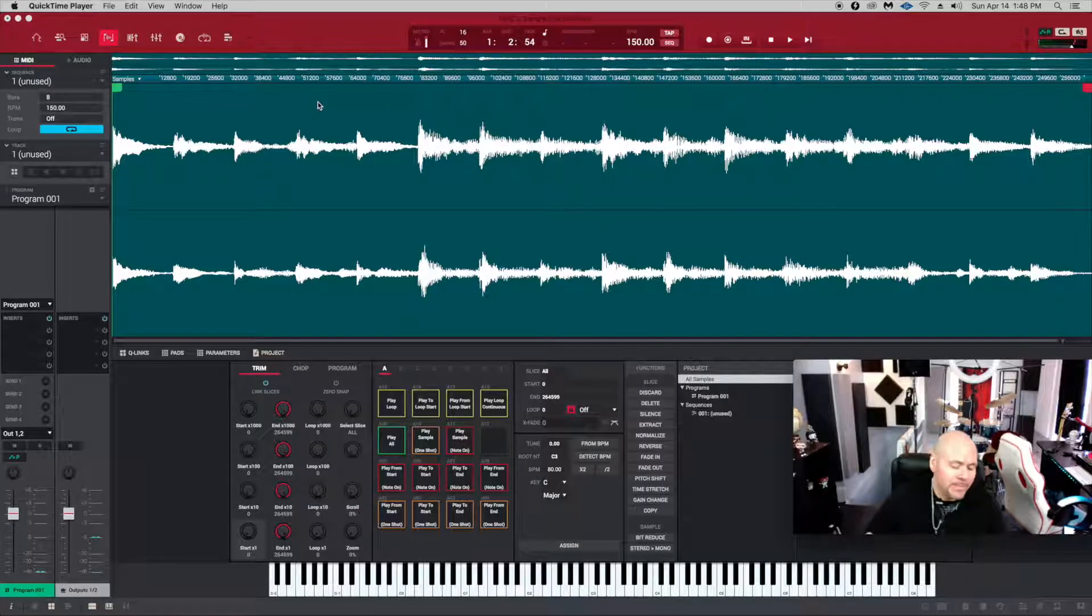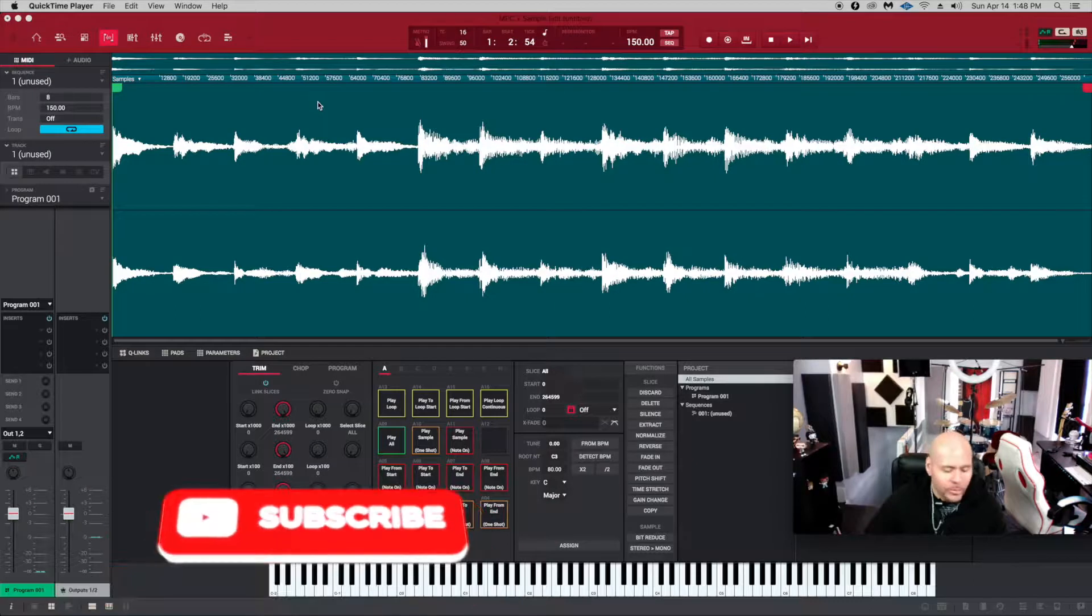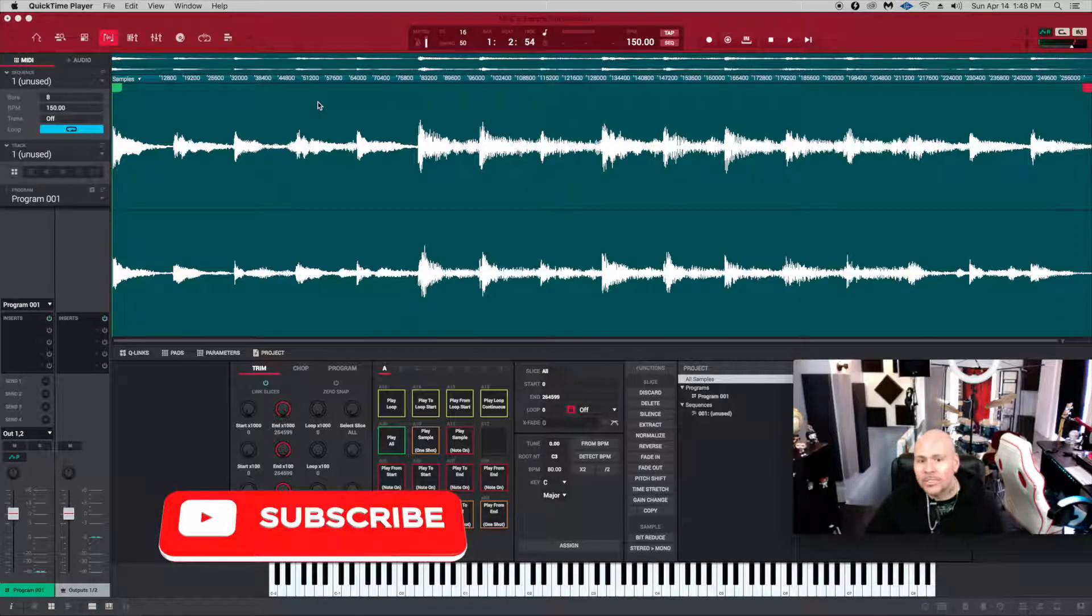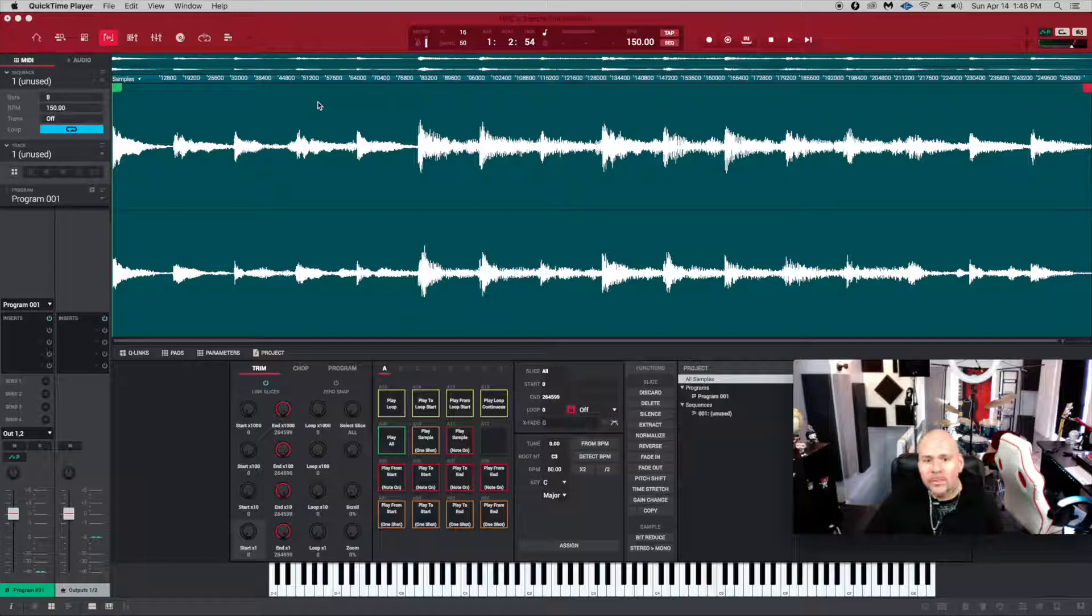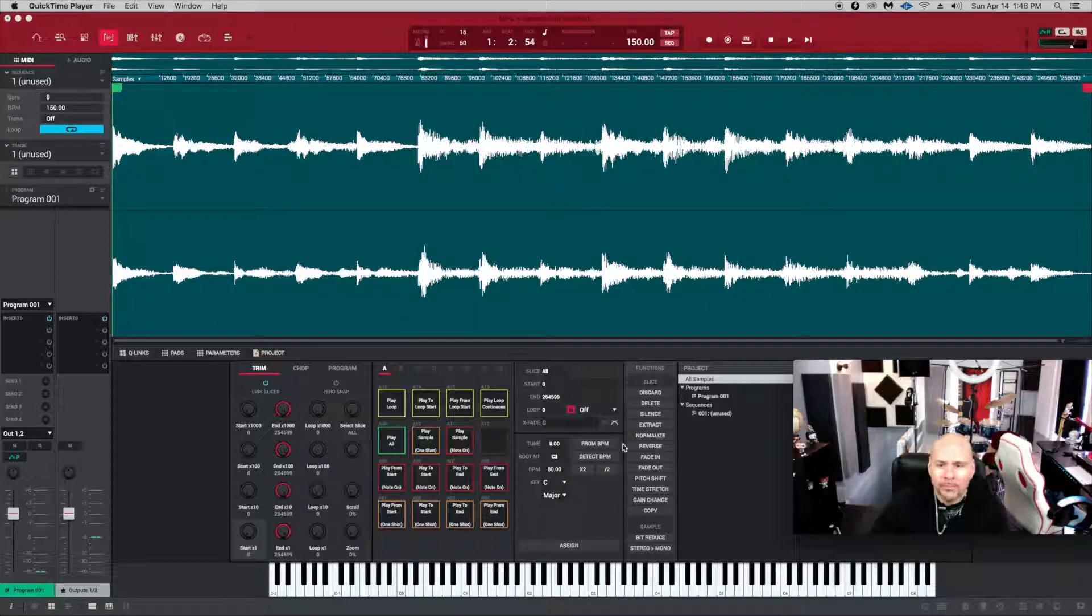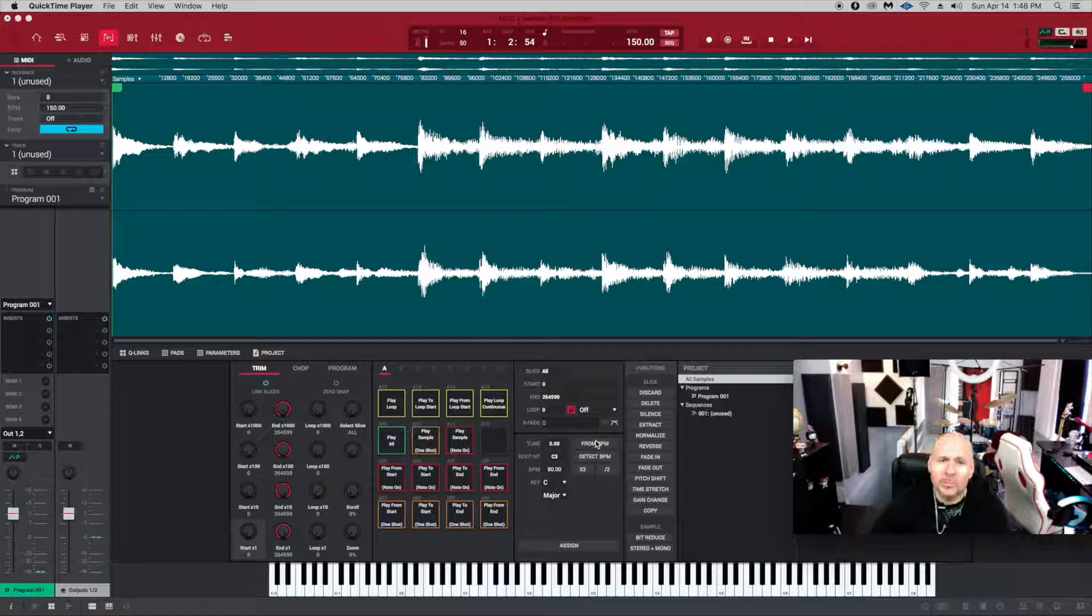Alright, for my man at MPCLive56, we're going to do the BPM function which he was asking about as a follow-up to the first video. As you can see, he's referring to right here from BPM, and this is really very simple.